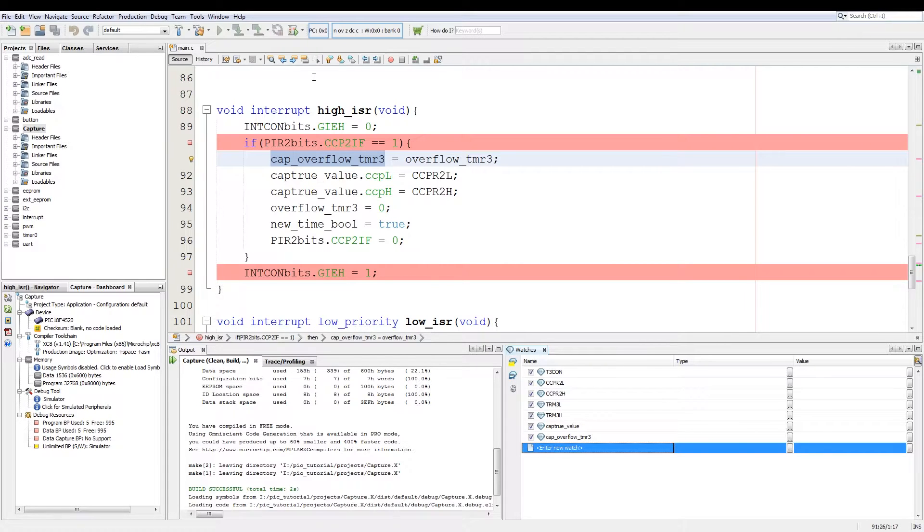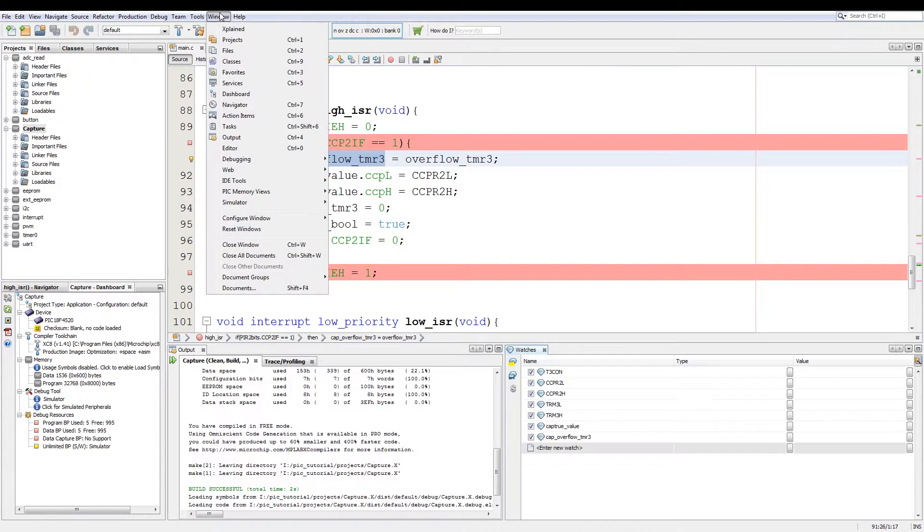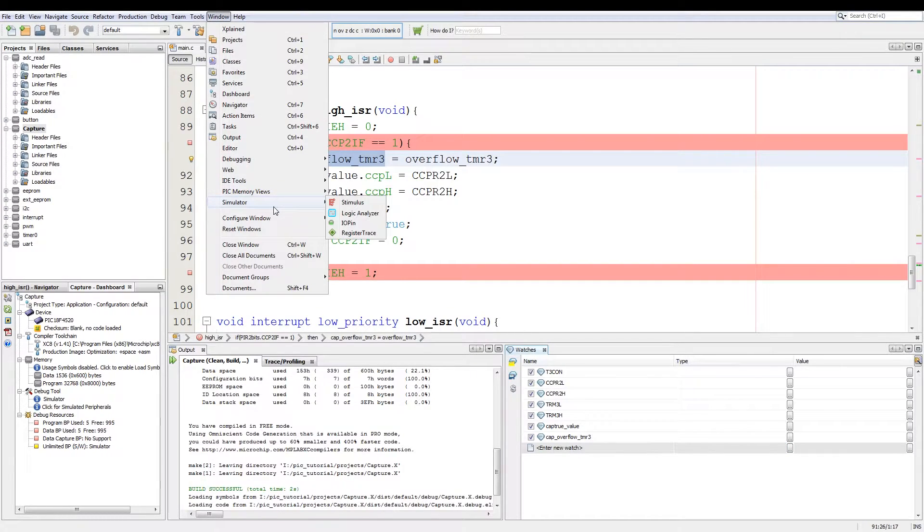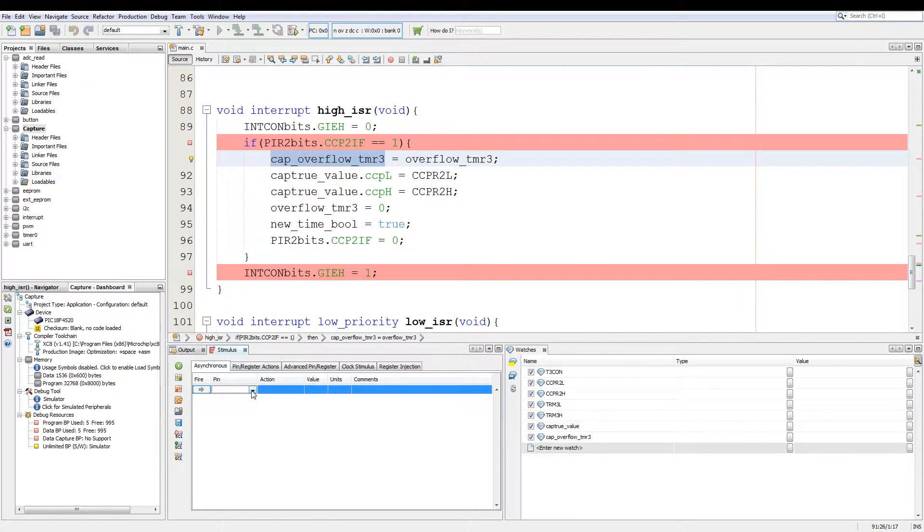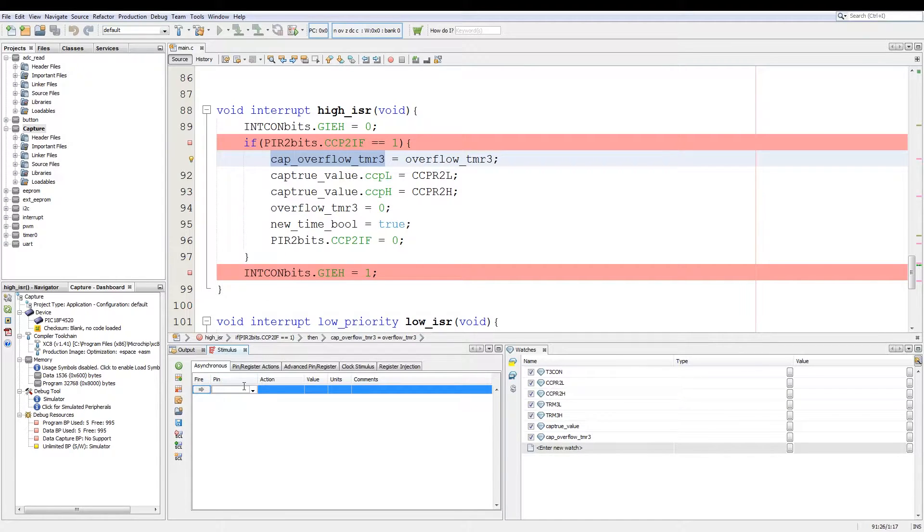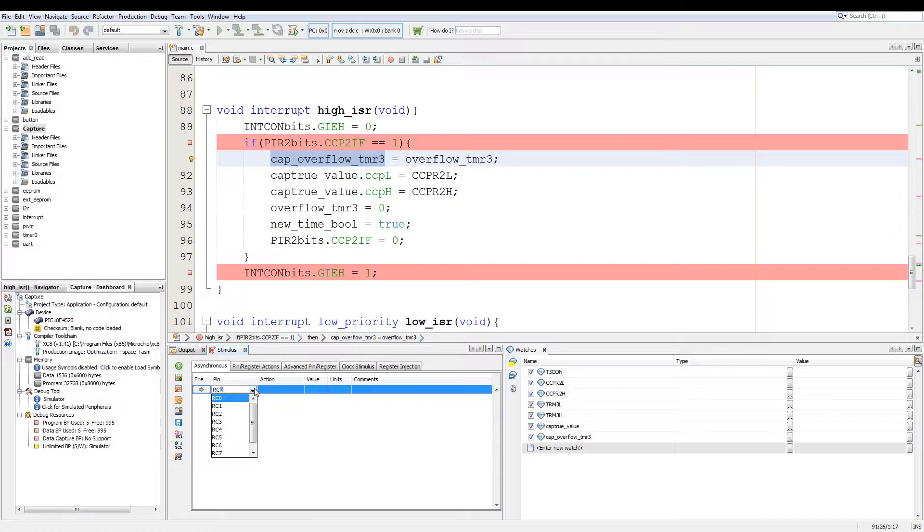Now to add an external input into the code, like for say a button press, we go again to windows, we go to simulator and we add stimulus. Now here we can add a pin. Say for the capture module we want to use RC1, we can use the drop down or we can just type in RC1.